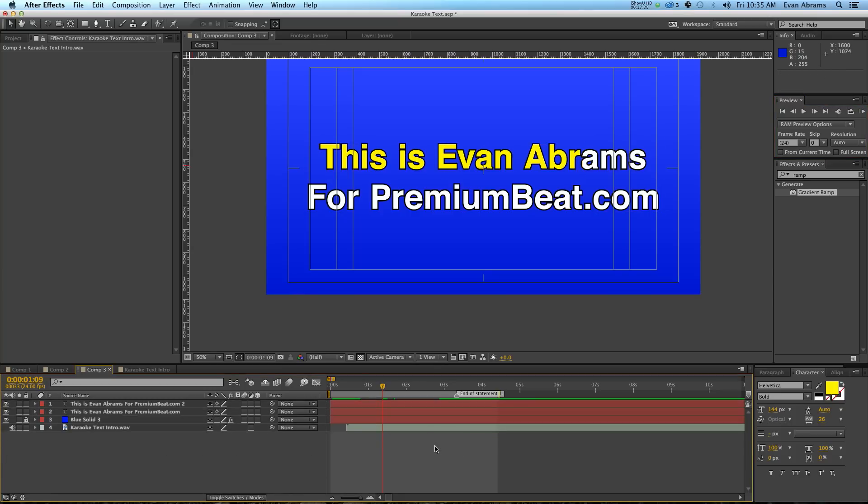But also, I've had a lot of requests to make a tutorial about karaoke text. So hopefully this helps you belt out some 80's classics.